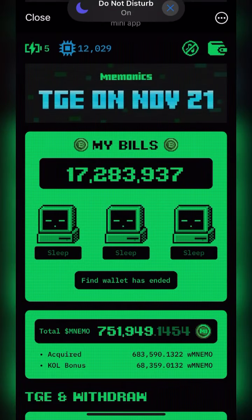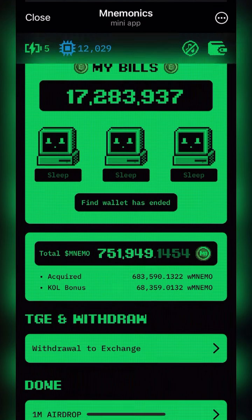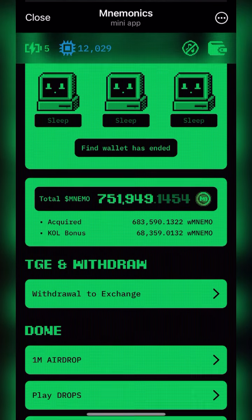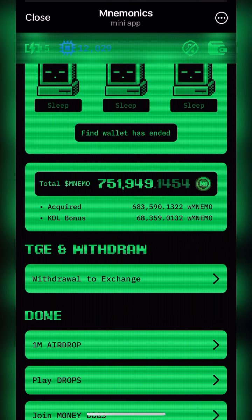Here is how to withdraw your mnemonics to your exchanges. When you open it, you see 'Withdraw to Exchanges.' It's going to be distributed to the tool — that is, if you're using an exchange. So you need gate.io and also MEXC.